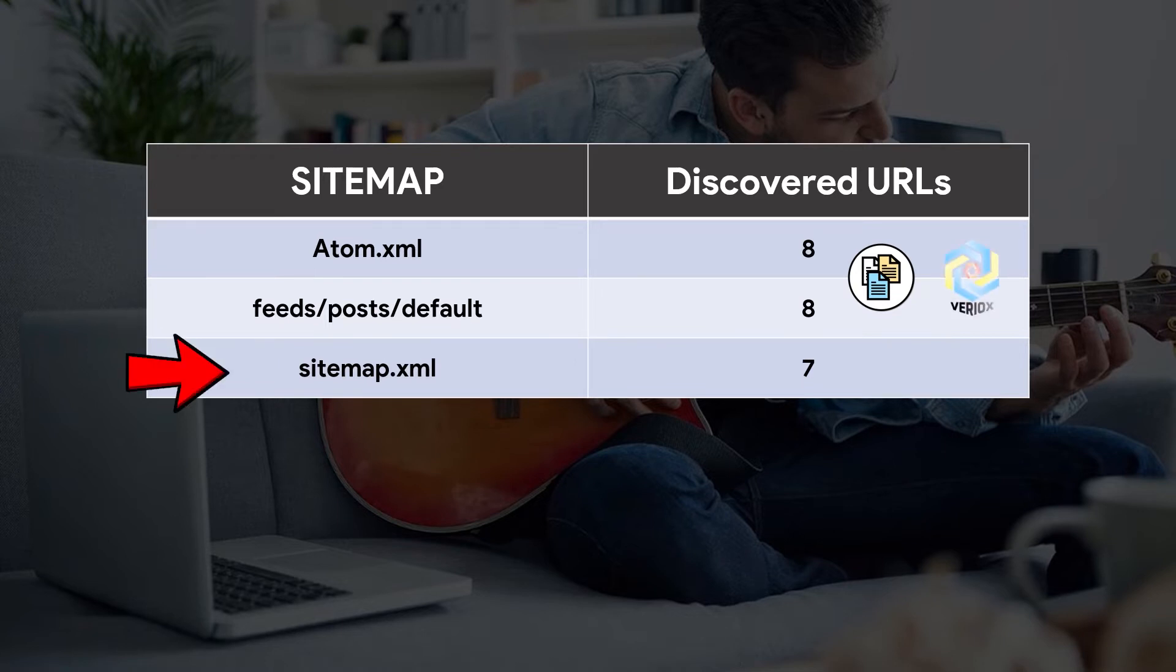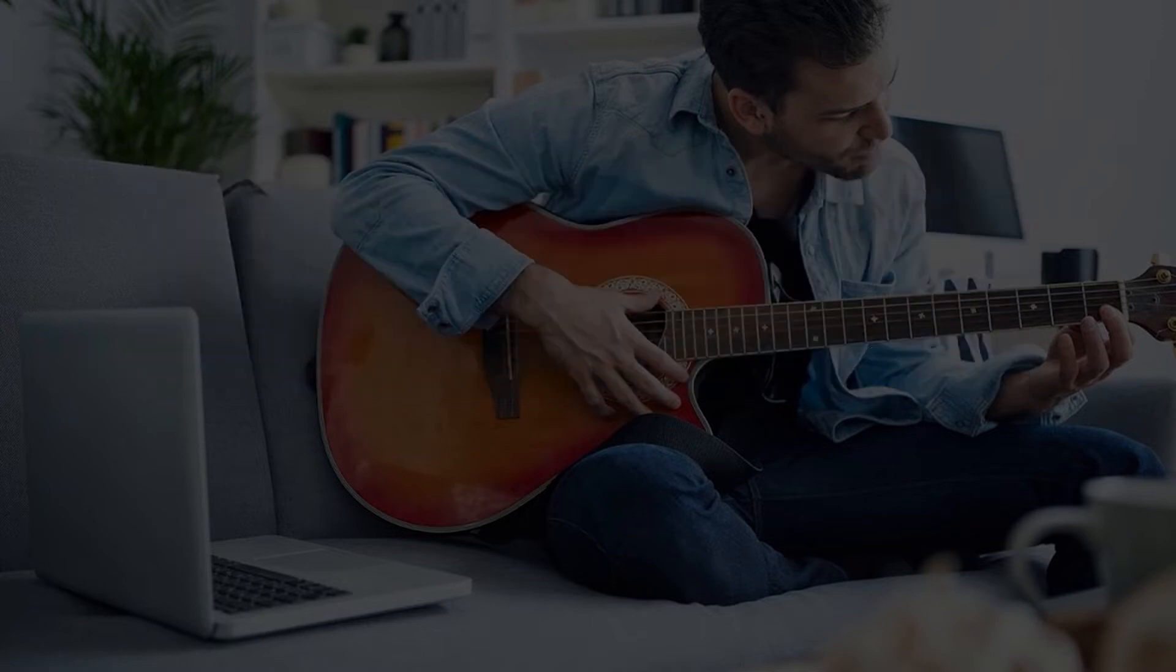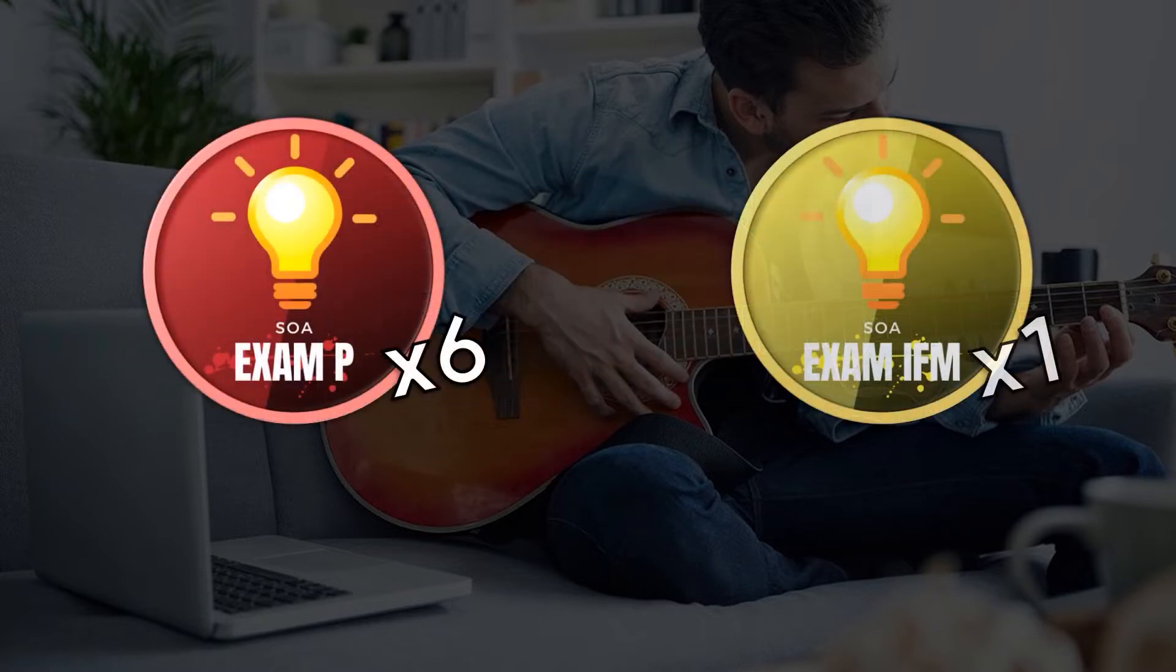Meanwhile, the XML sitemap only includes all blog posts, and that's why it shows 7 discovered URLs, which is equivalent to 6 exam P posts plus 1 exam IFM post.